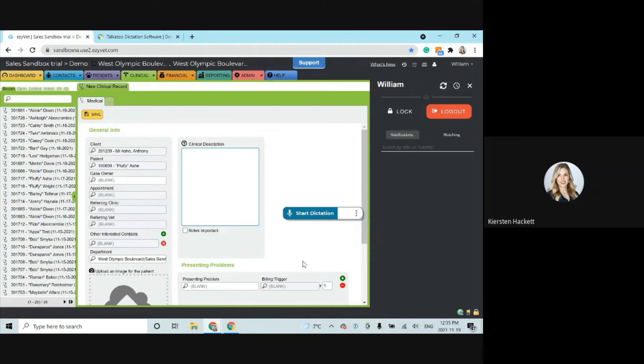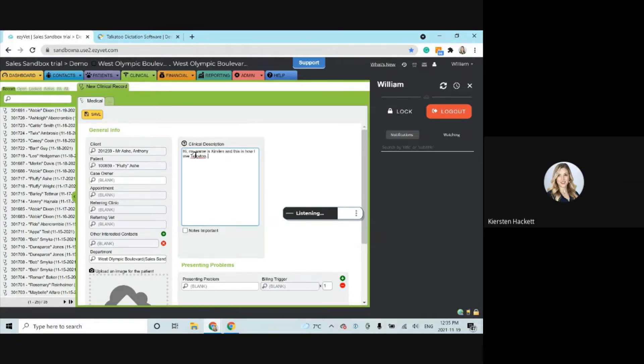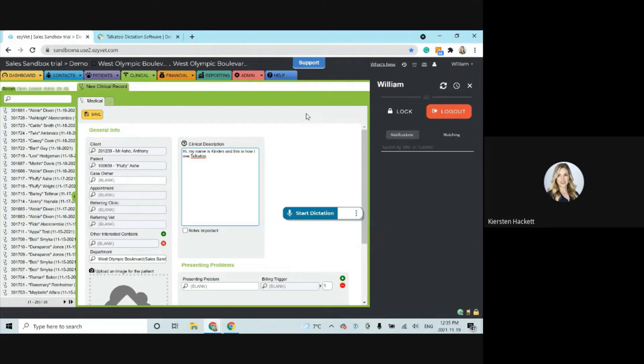And of course, I am using my specialty noise-canceling microphone as well. So all I have to do is place my cursor exactly where I want my text to go. Literally anywhere you can type on your computer, you can do this and then hit the record button on your microphone and start dictating. Hi, my name is Kirsten and this is how I use Talkatoo 2. Great. So we saw how it works with the automatic punctuation.